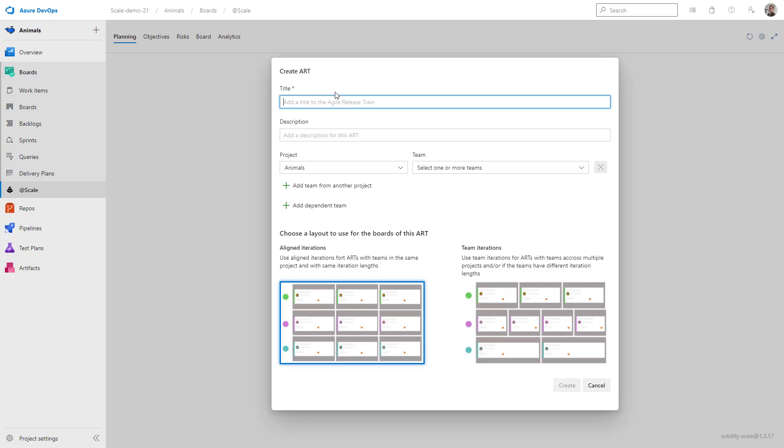In this case, I'm going to name it the web order art. I can then fill in a description, but it's optional. I'm going to leave it empty for this demo, and then I can select the teams that I want to include.